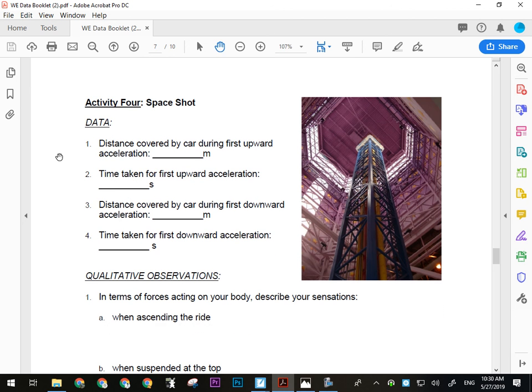The Space Shot requires careful measurements — people get lazy and screw this one up. The walls have measurements written on them but they're in feet and not very accurate because they're measured from the ground, not from where the ride actually starts. The ride actually starts at the level of the observation platform, which is convenient because that's where you need to measure from, and where you can stand.